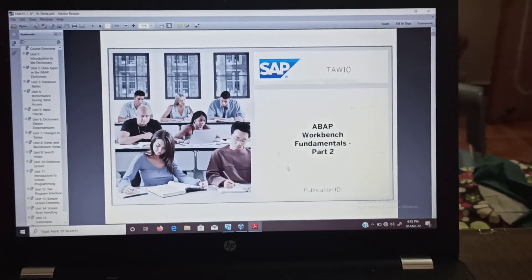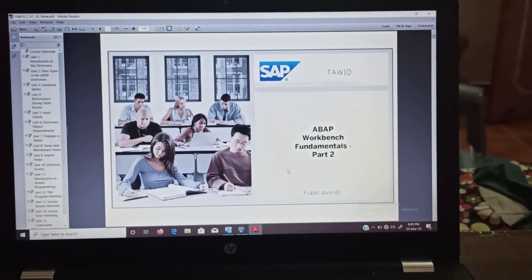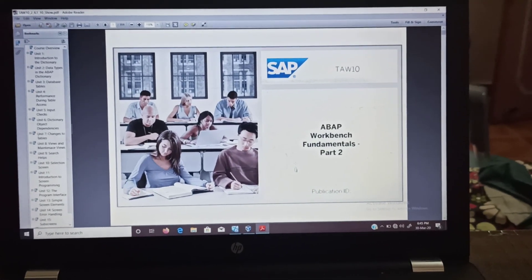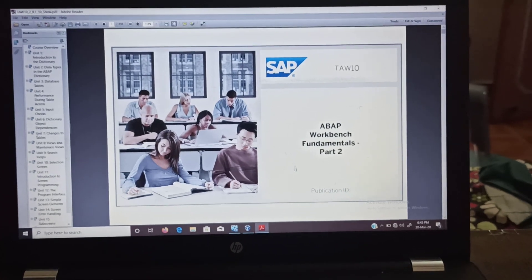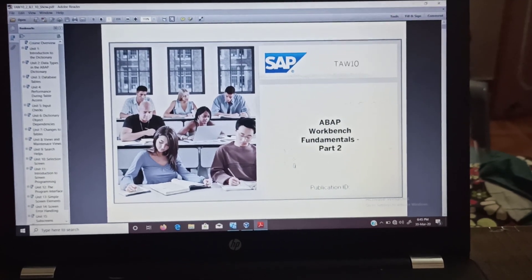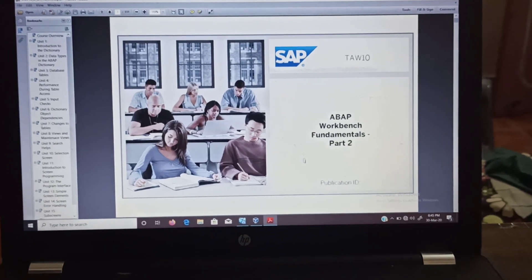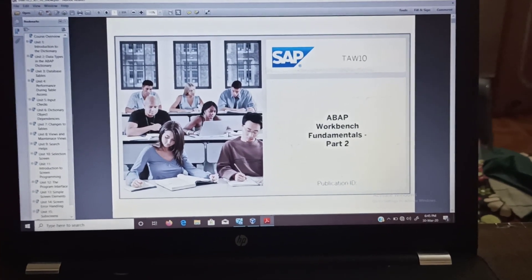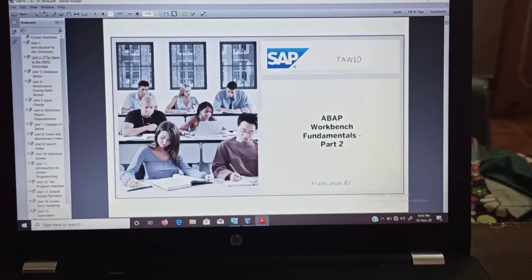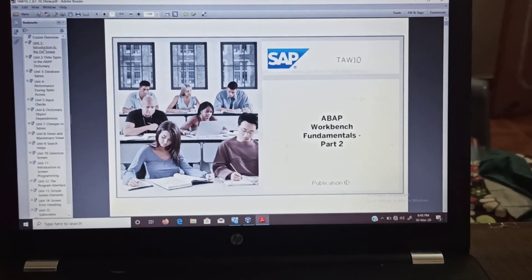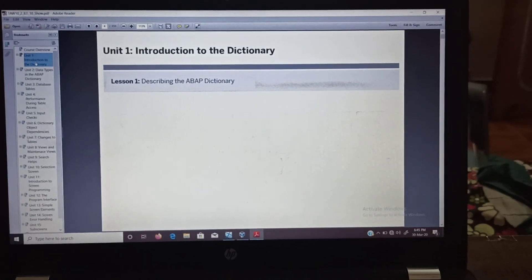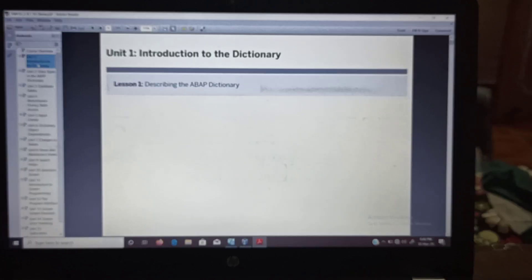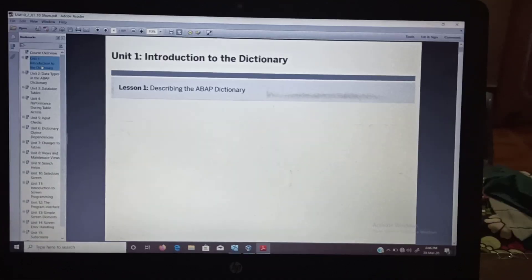Good evening students. Today we are going to start with the ABAP Workbench Fundamentals Part 2, which is totally based on the ABAP Dictionary. Starting with Unit 1, which is Introduction to Dictionary, and the first lesson.